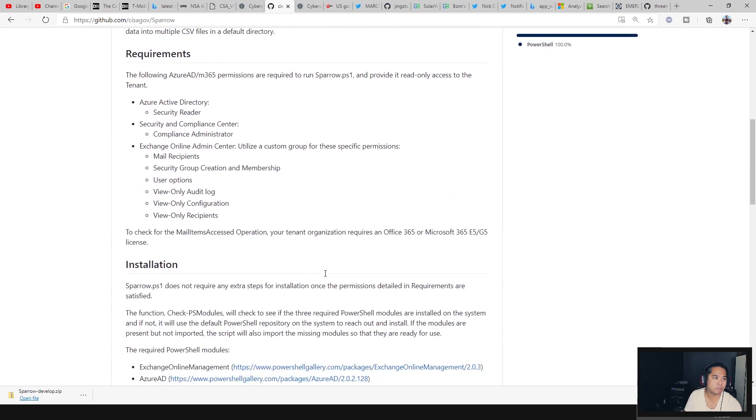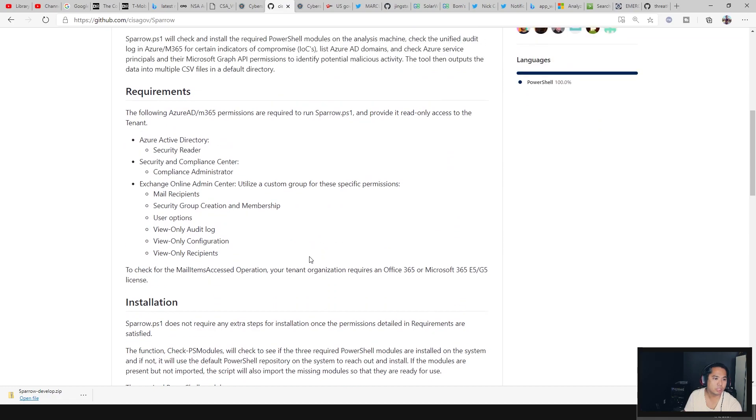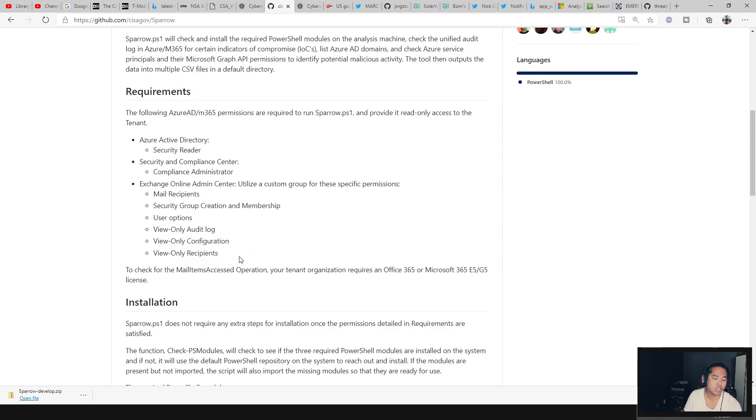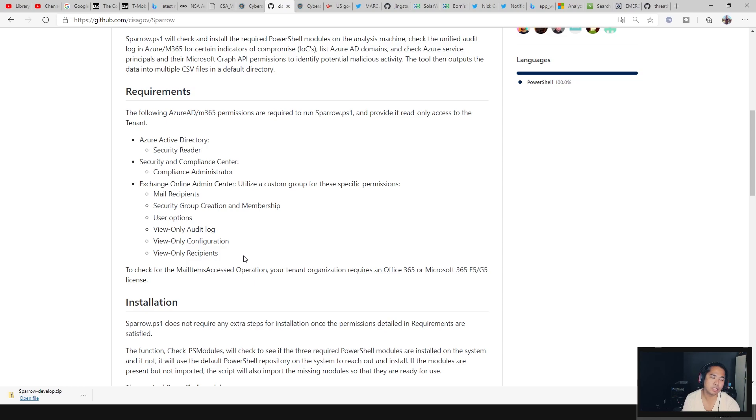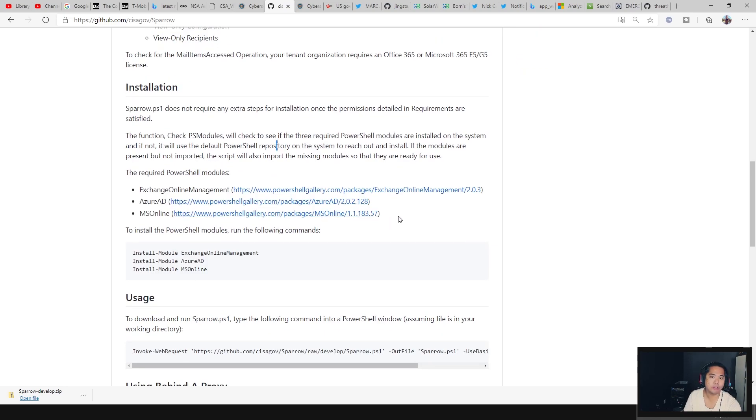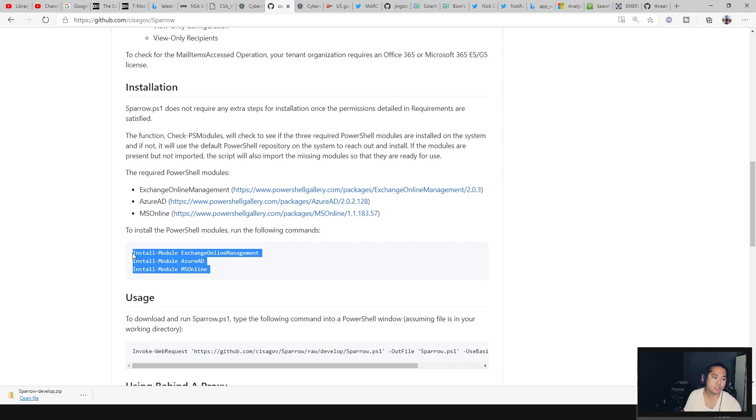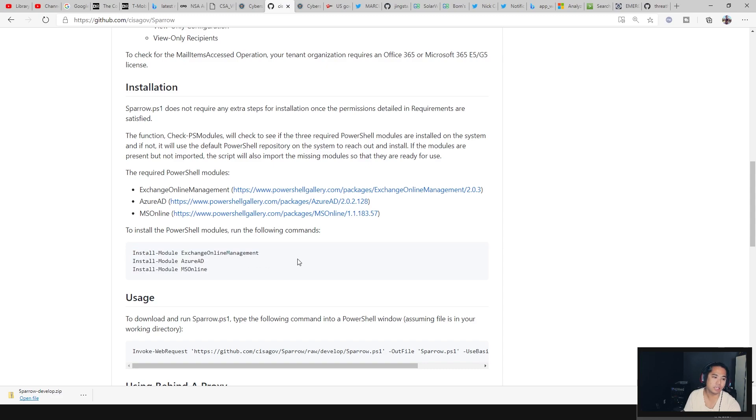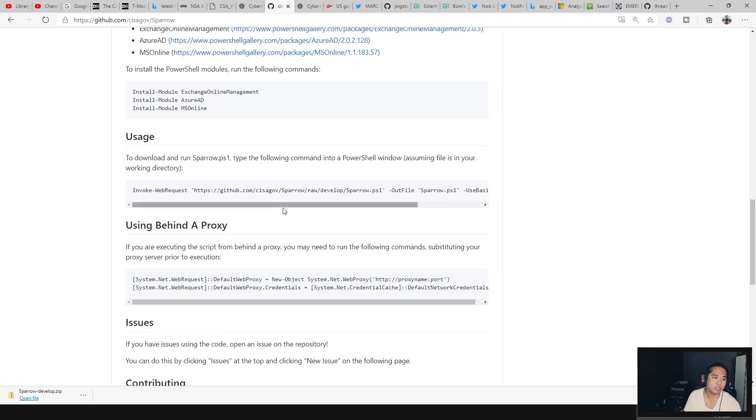Be sure to look at the readme. It says the requirements for the tool is you need read-only access, a security reader user or something like that. You need to have a compliance administrator so they can access unified audit logs, and then some Exchange access so you can see if there's any mail transport rules or anything within the Exchange environment. The good thing is that Sparrow tool does come with an installer. You're going to install these modules, and then the Sparrow tool will import it automatically, but you do have to install these prior.